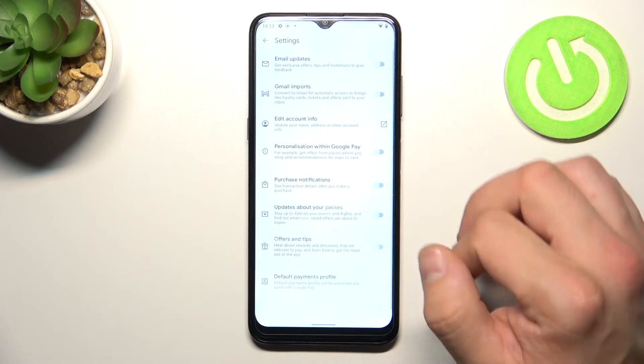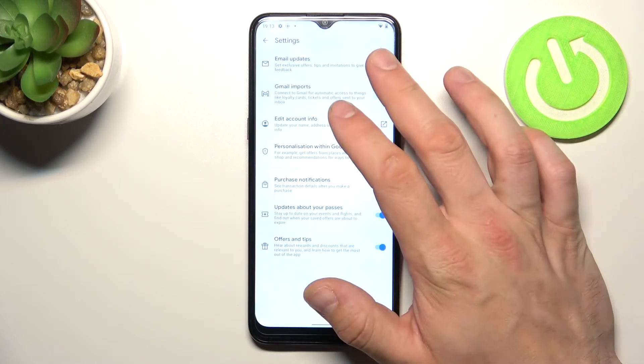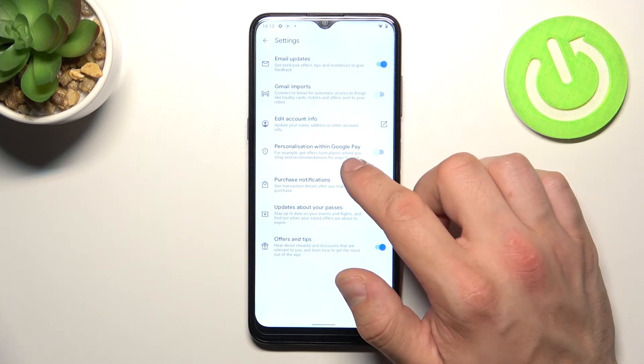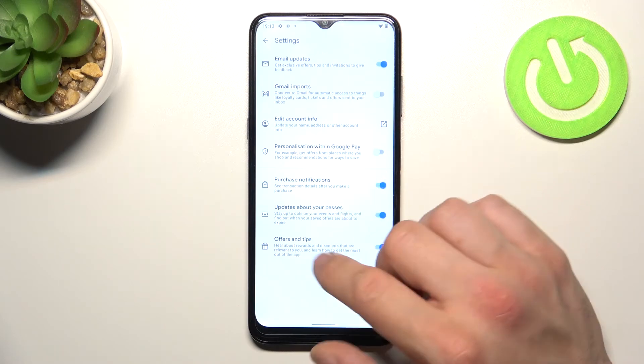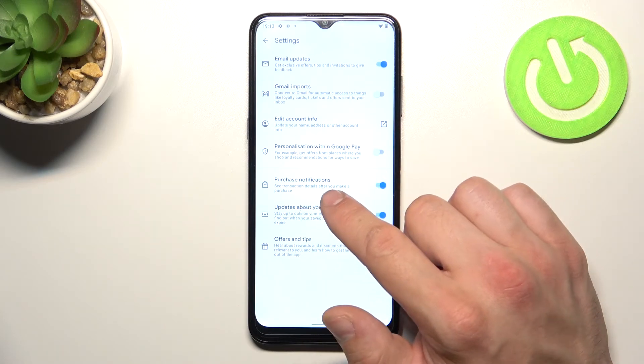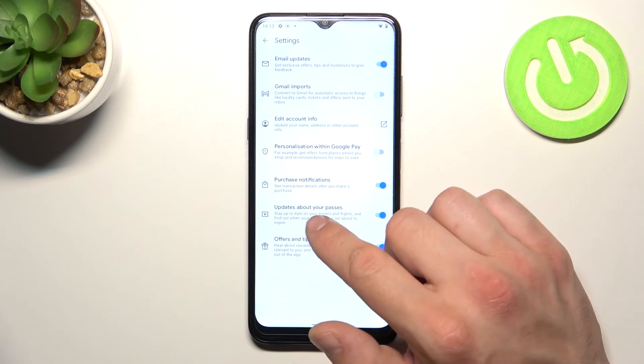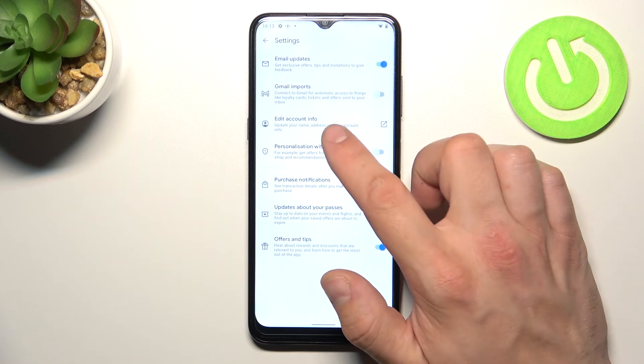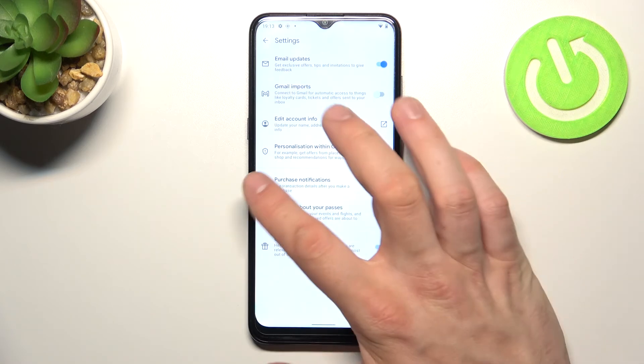In settings you can enable or disable email updates, join imports, personalization within Google Pay, purchase notifications, updates about your passes, offers and tips and you can edit your account info.